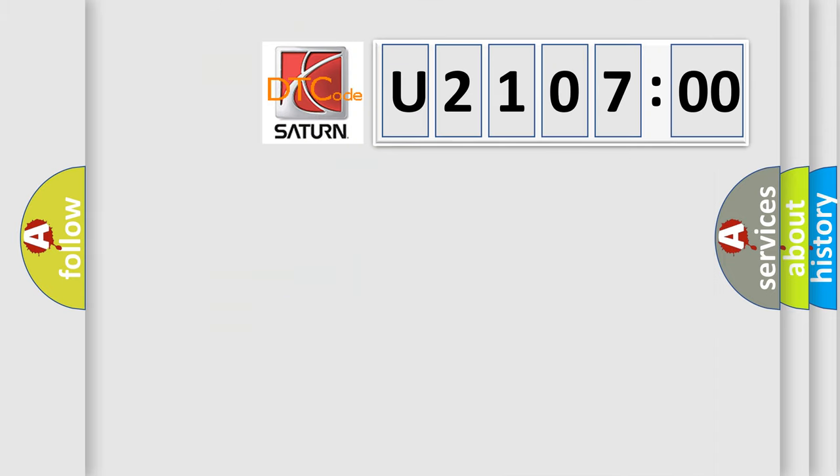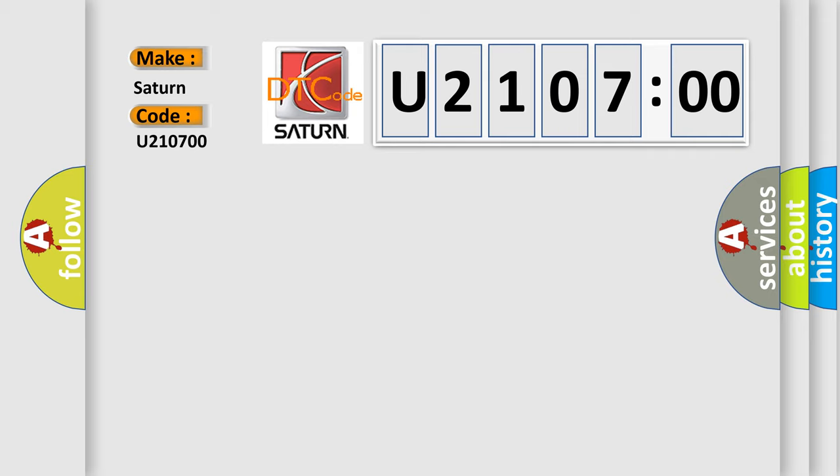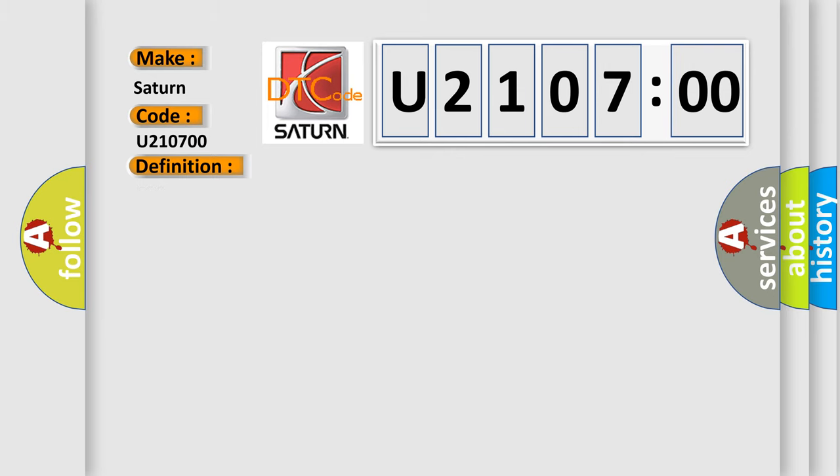So, what does the diagnostic trouble code U210700 interpret specifically for Saturn car manufacturers? The basic definition is ESC signal error. And now this is a short description of this DTC code.